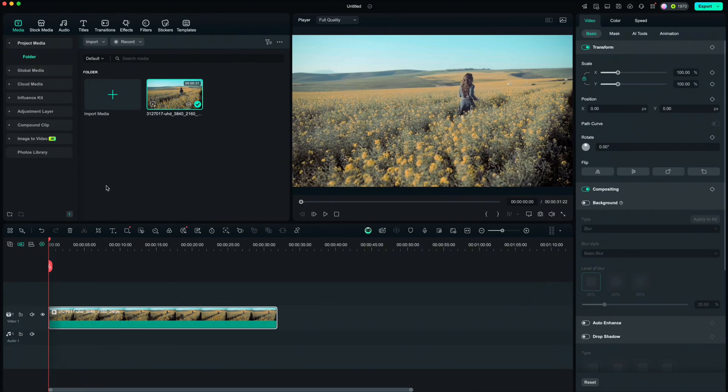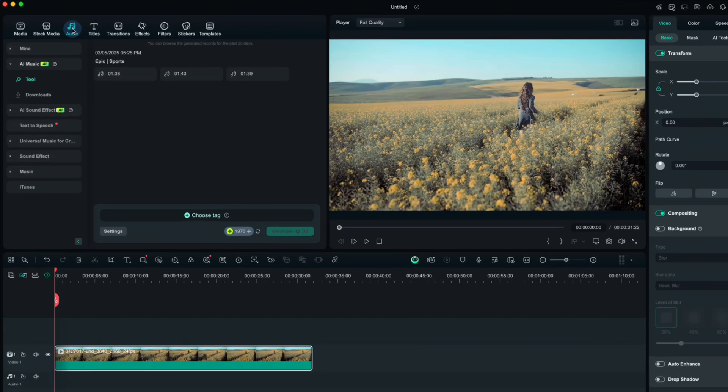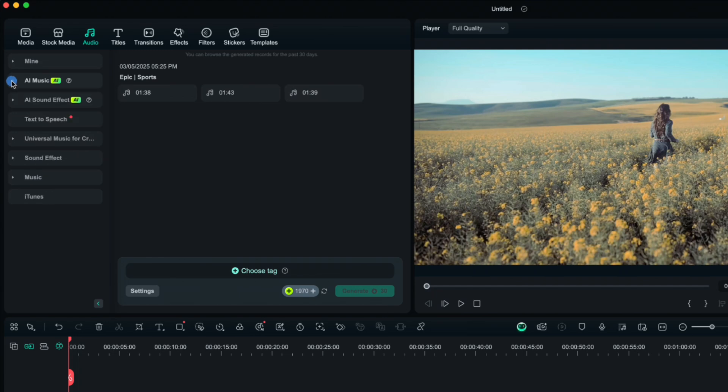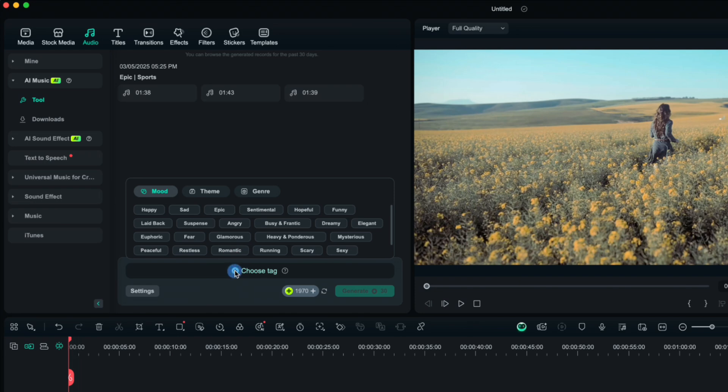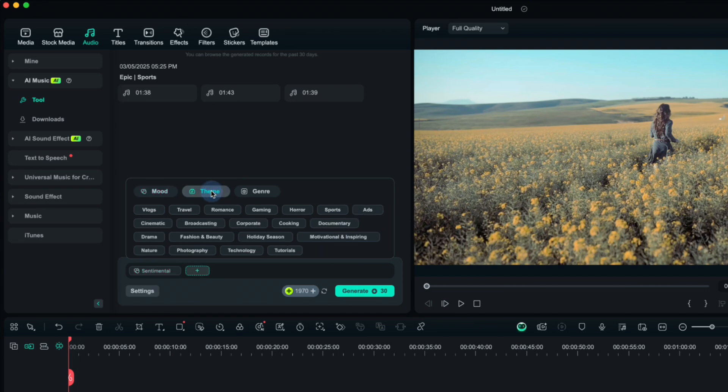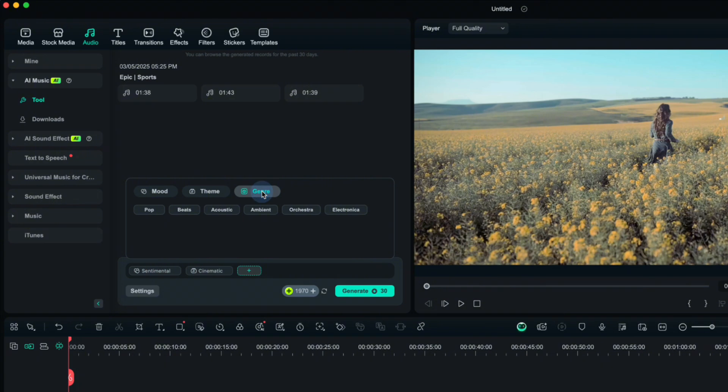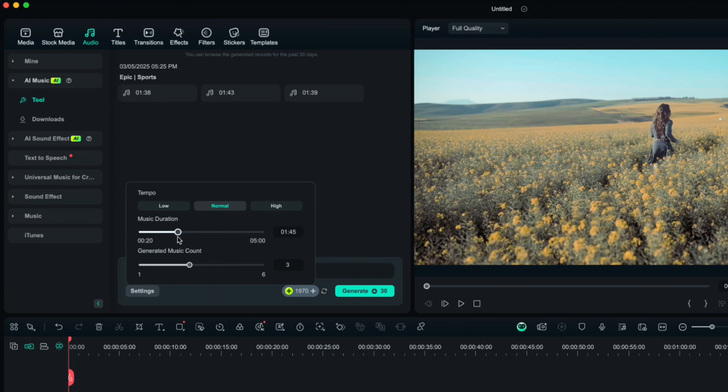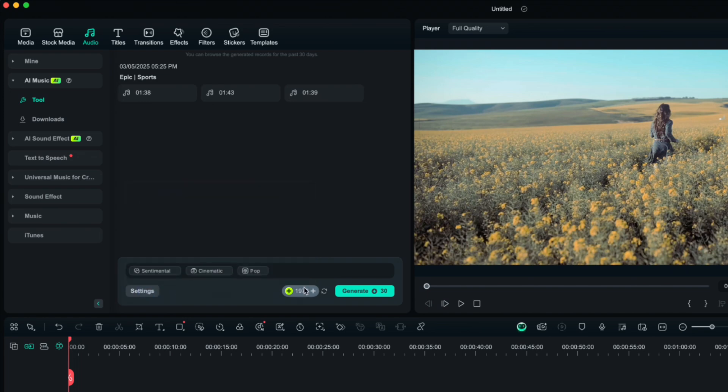First comparison I would like to show you is about the music. If you edit in Filmora, you can add music from their library or you can create one with AI. Click here on choose tag and then you can add tags from the mood tab. Let's choose sentimental, themes, I'll choose cinematic or genre. I'll go with pop. You can then go to settings and set the duration of the music and number of generated music. Then hit generate and wait for the process to end.